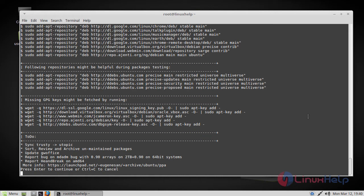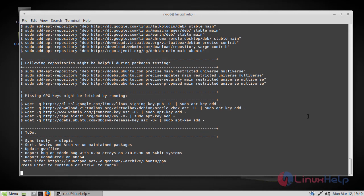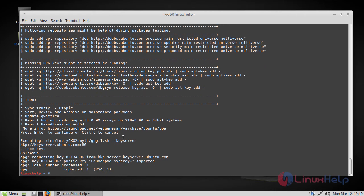Now just press enter to continue. Now the repositories have been added.